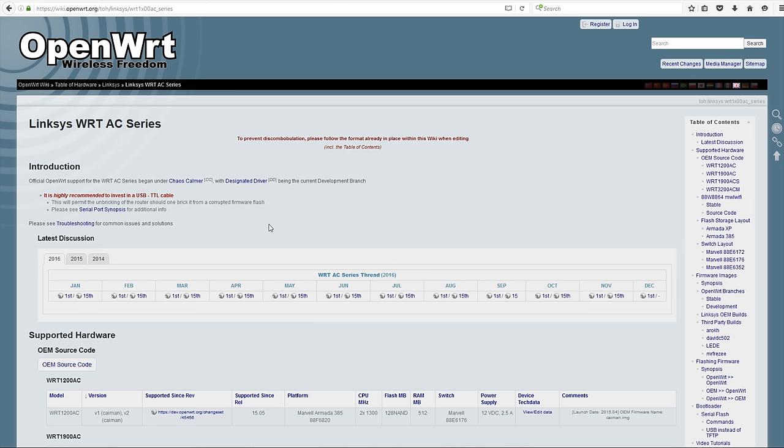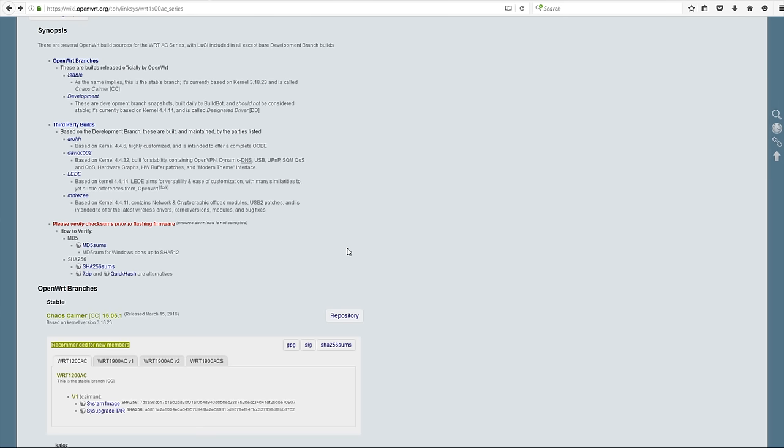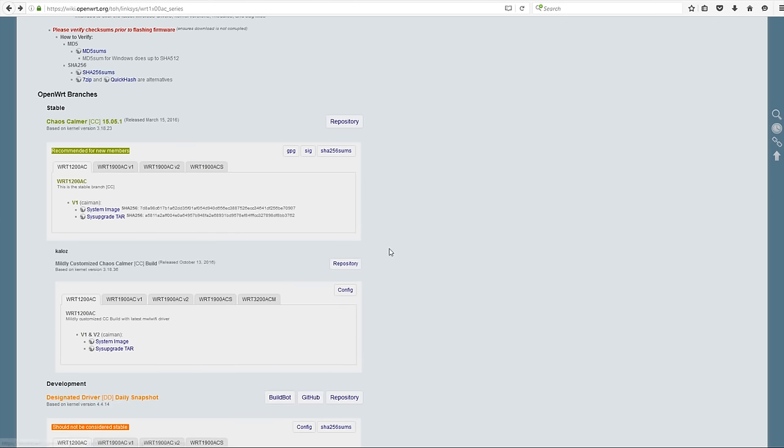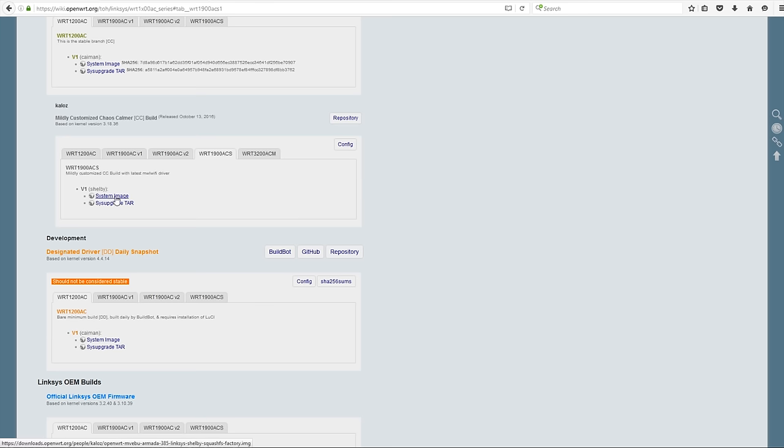As of this recording, we're going to download the Chaos Calmer 15.05. You can download the original and then update the 5 gigahertz driver, or you can just download this version here, straight from the lead developer for OpenWRT, who's added the updated driver for the 5 gigahertz radio.